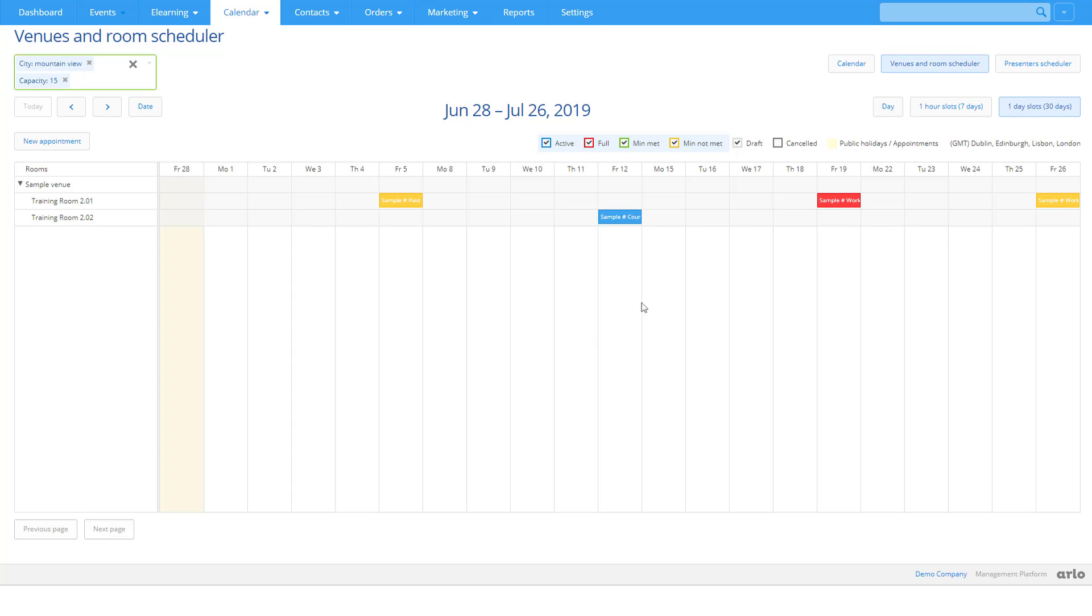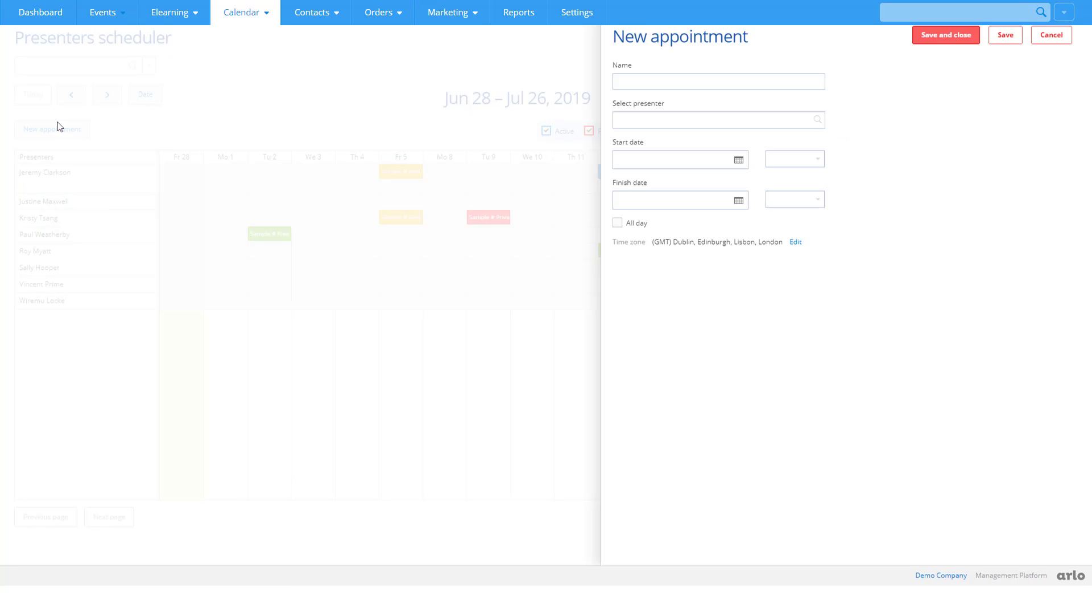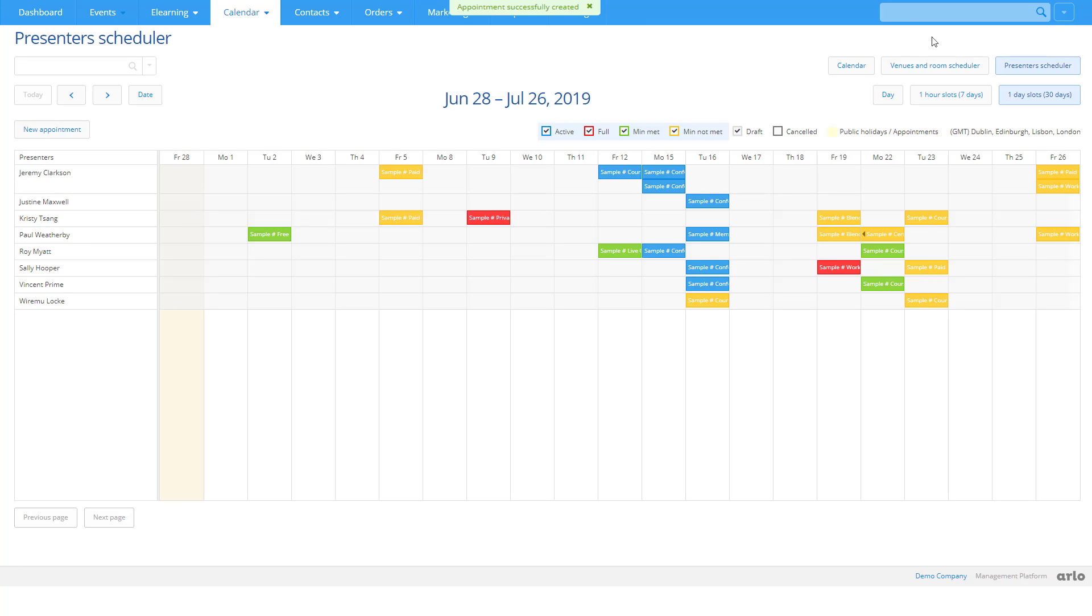There is an equivalent calendar for your presenters, too. If a presenter isn't available, you can add this as an appointment. Jeremy is taking a week's leave. Now the whole team have visibility of this.